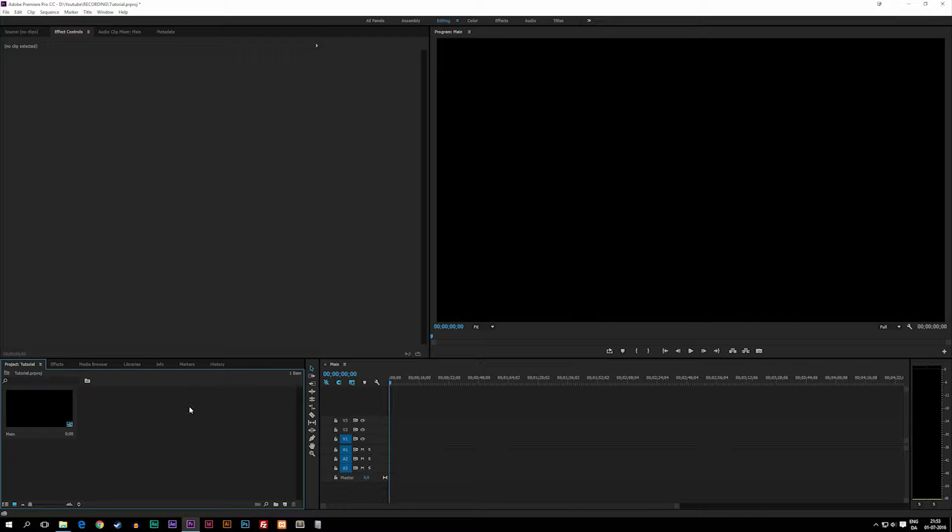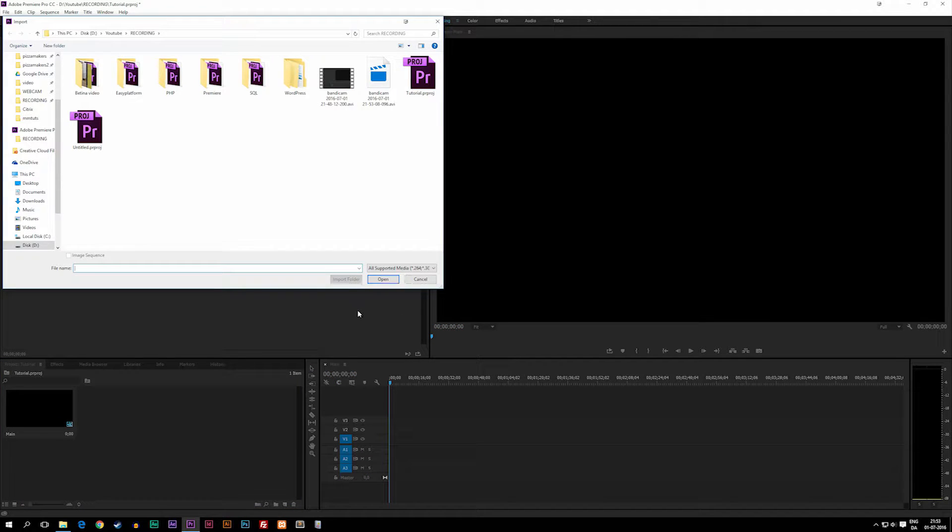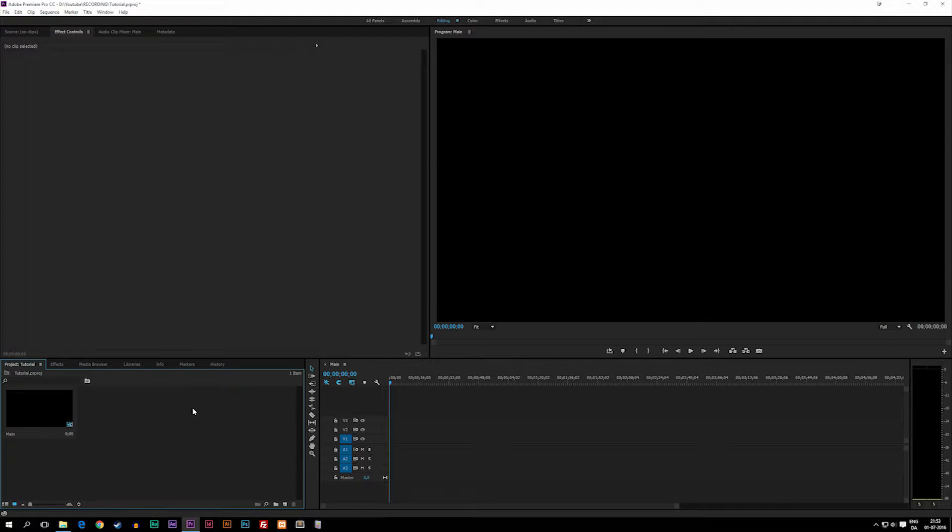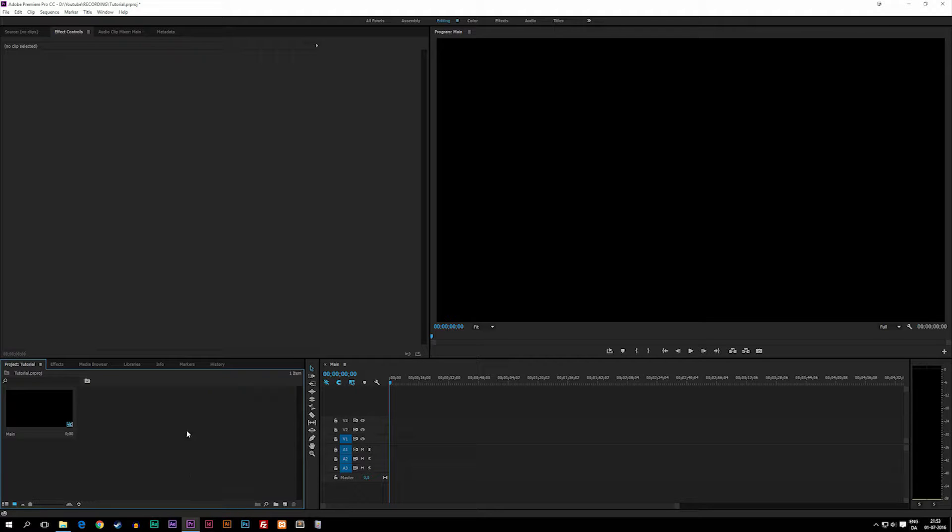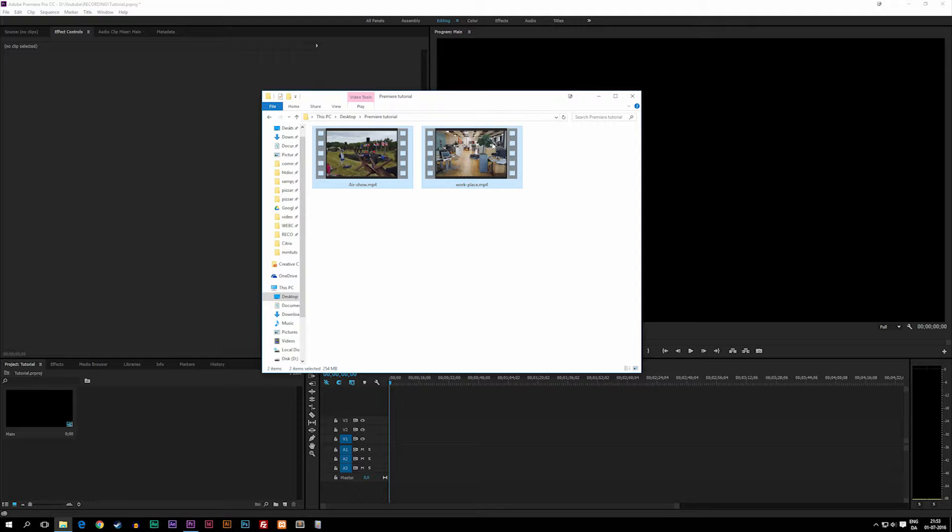We can either double click down at the project window on the left side and then we can actually browse for clips we want to import. We can also right click, click import, or you can simply find the footage somewhere in your computer, highlight it, and drag it inside your project window.